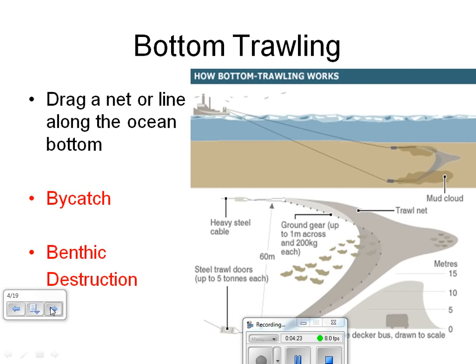Bottom trawling involves dragging a massive net — a net capable of encapsulating up to 12 jumbo jets — that is weighed down by a series of heavy chains, drag lines, and massive metal plates. It goes down to the bottom of the ocean into what we call benthic habitats, and then that net is dragged by the fishing vessel over the ocean floor. The target species are benthic organisms that live on the bottom of the ocean: shellfish such as scallops and shrimp, and bottom-dwelling fish like cod, halibut, and flounder.